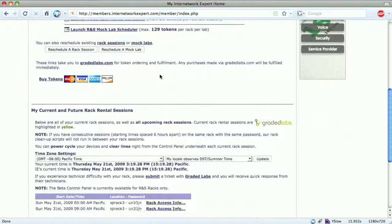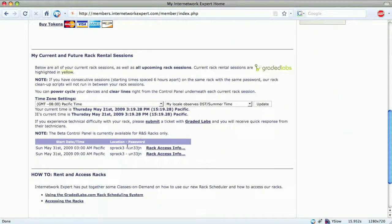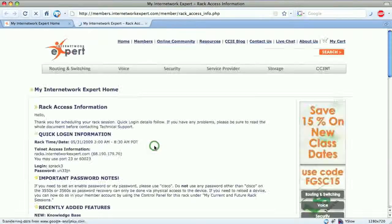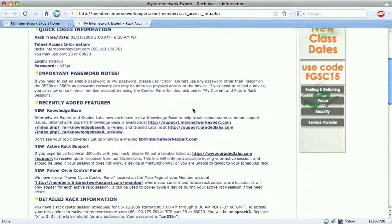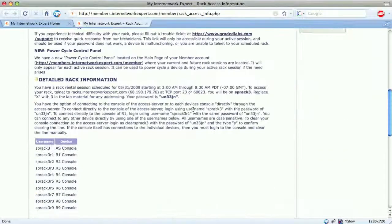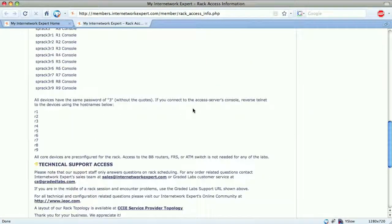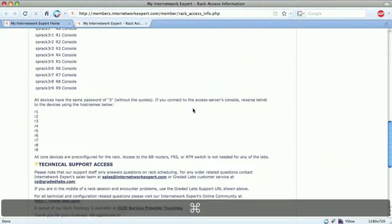If we scroll down further, we can see the access information. We're going to be on SP REC 3 for both sessions, and the password is the same. Clicking the rack rental access information opens a new tab with detailed access information for connecting to these service provider racks.